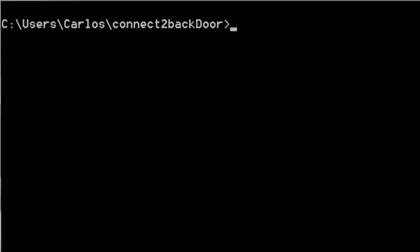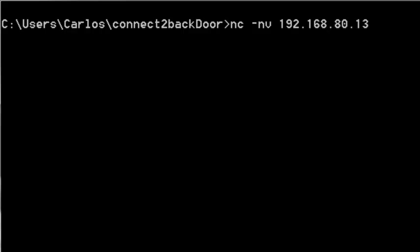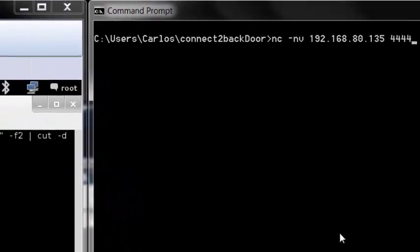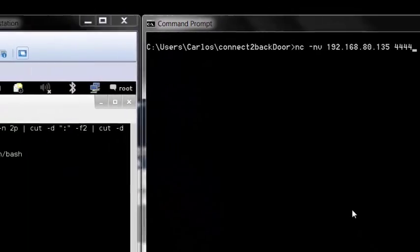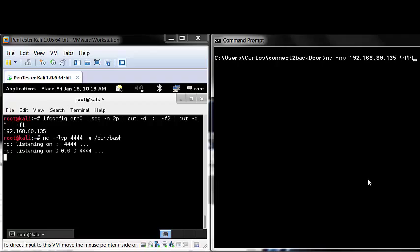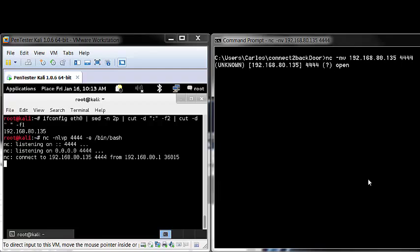We are getting ready to connect to the victim's machine. This is the victim's IP address. I am going to zoom out so that you can see both screens simultaneously when the connection is made. And there.